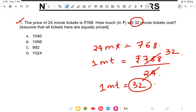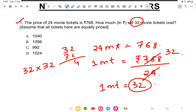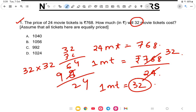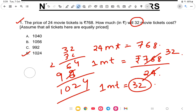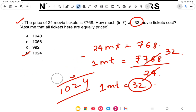Now if one ticket costs 32 rupees, then 32 tickets will cost 32 into 32. That gives us 1024. So the answer is 1024. This is the first method.